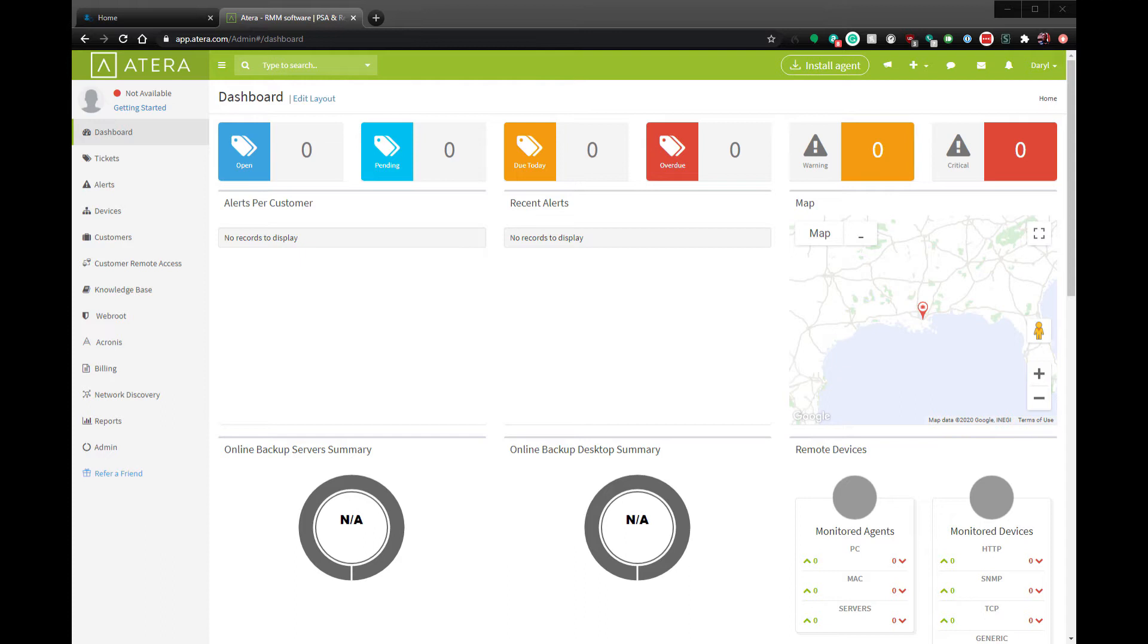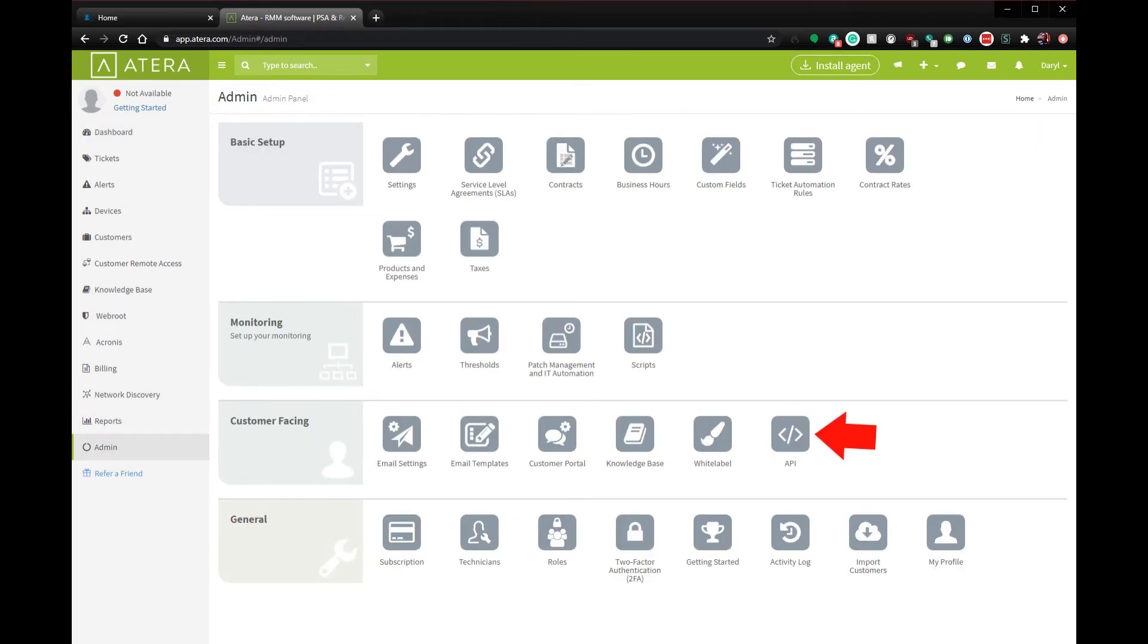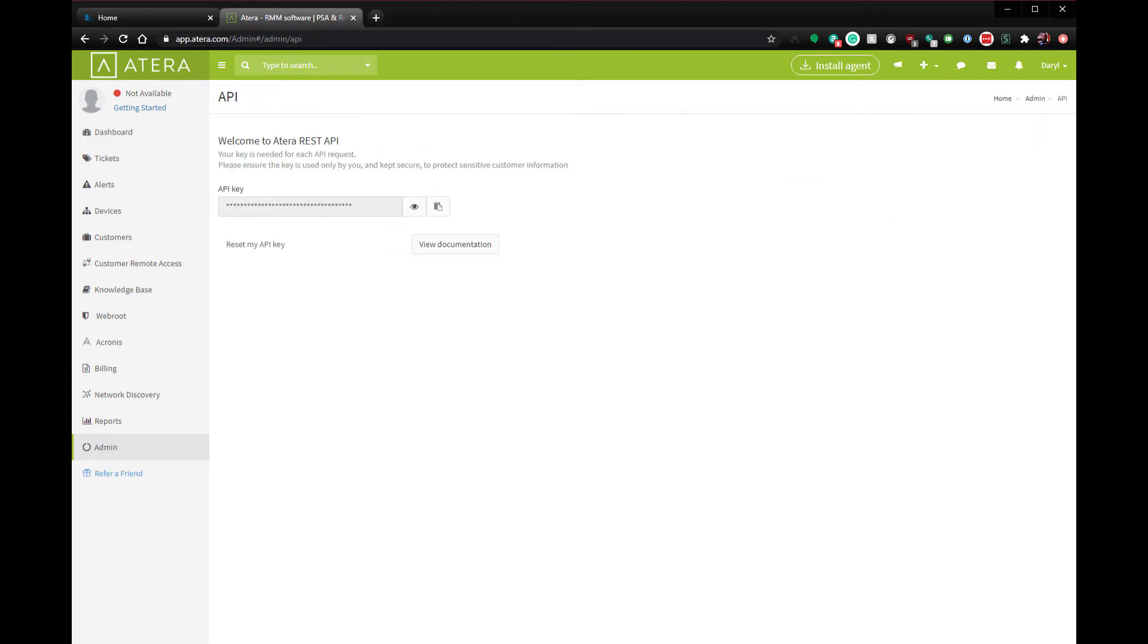The first step is to retrieve your API key. Click on admin and API. On this page you can view or copy the API key. We'll need that for the next part.